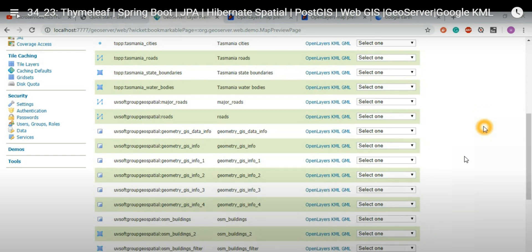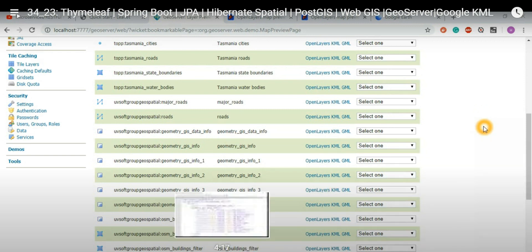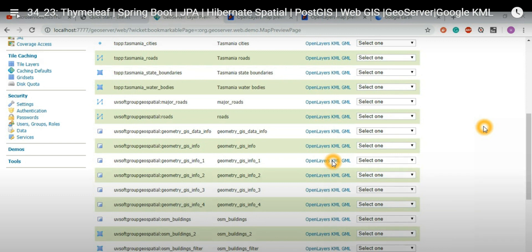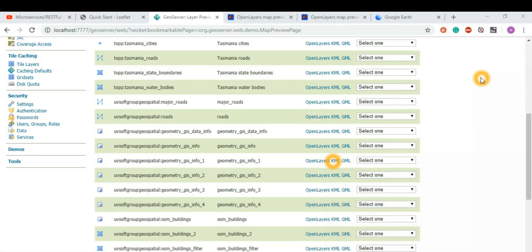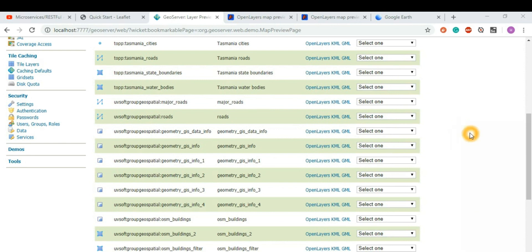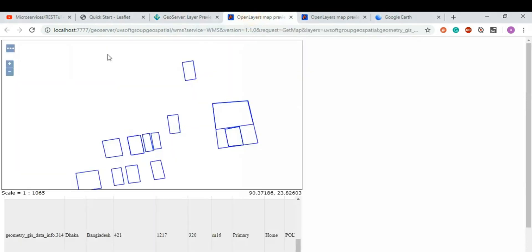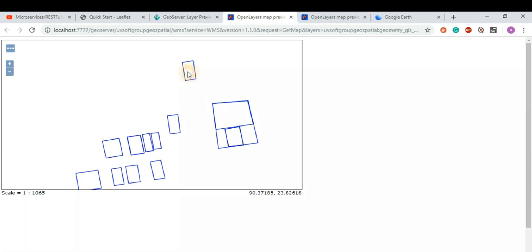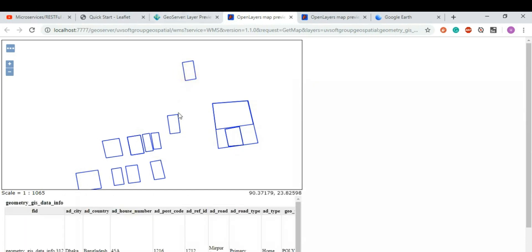Here we are in the GeoServer admin console where we have published all of our geospatial database from the PostGIS database. You have all the configurations and communication between the GeoServer, and you can see the visualization directly in OpenLayers. The GeoServer itself has a visualization dashboard.